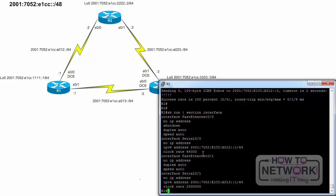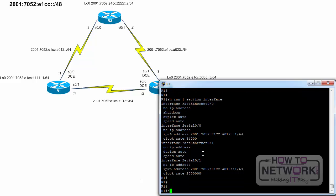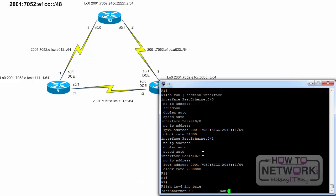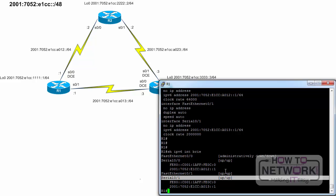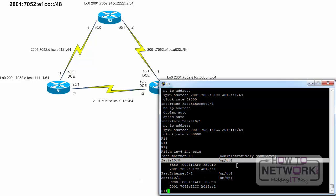Most of the verification commands implemented in IPv4 can be used with IPv6 by substituting IP with IPv6. Let's analyze the output from the show IPv6 interface brief command. R1, show IPv6 interface brief. The output is similar, but there are differences from the show IP interface brief command used for IPv4. Note that the line protocol and state of both serial interfaces are up and up. Although only one IPv6 address was configured per interface, each interface has two IPv6 addresses.